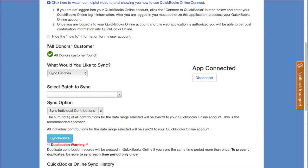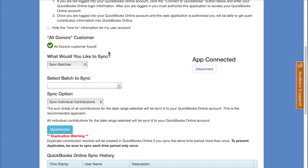After connecting, we do a check to make sure that the All Donors customer or client exists in your QuickBooks Online account. If it doesn't exist, you'll get a big red X telling you to go create that All Donors customer or client. In our case we've already created it, so we get a nice green checkbox telling us everything is ready to go.